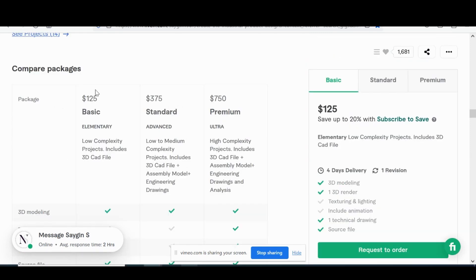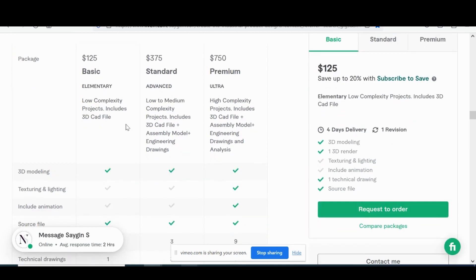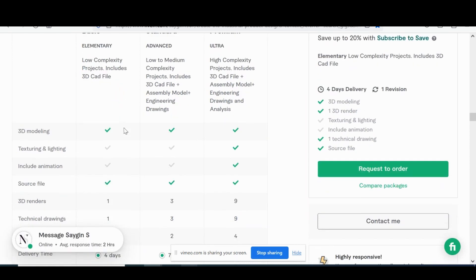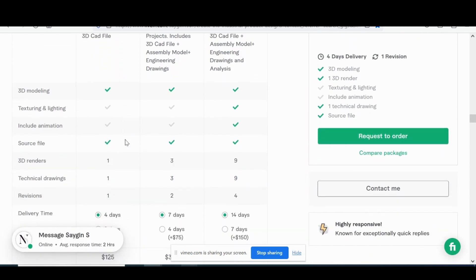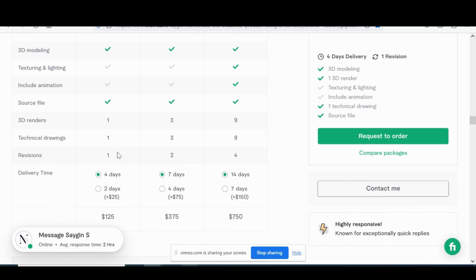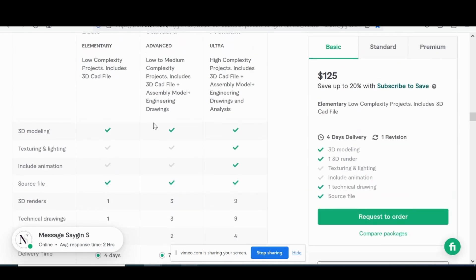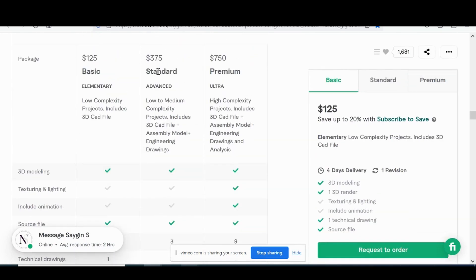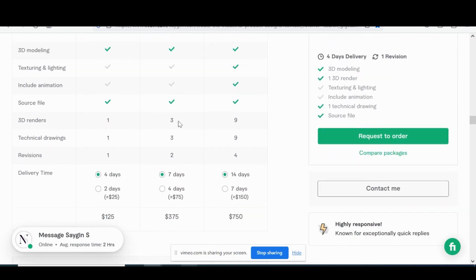Now, when comparing the prices of the different packages, you can see it starts off with basic over $125 for a low complexity 3D CAD file. You get one render, one revision, four day delivery time. And then moving on to the $375 medium package, medium complexity, you get CAD file plus assembly and drawing files, two revisions, seven days.